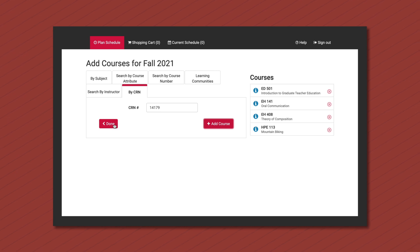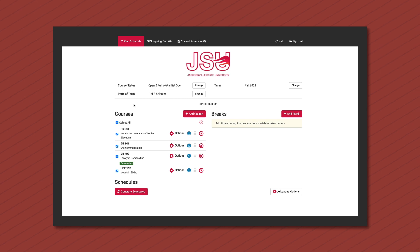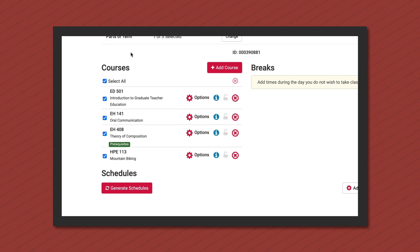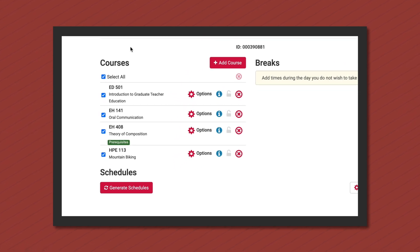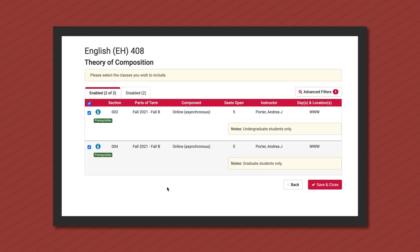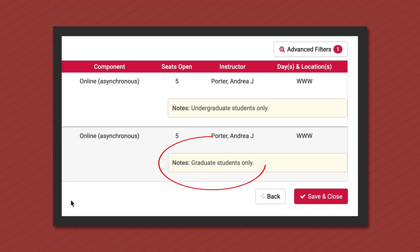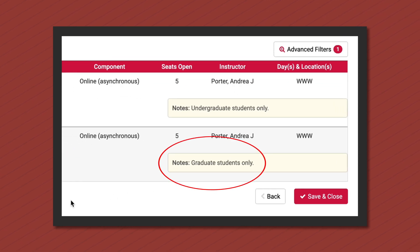Once all courses are added, click done. You will then be returned to the plan schedule tab where you will see all of your courses on the left. Use the options gear to view section details including restrictions. Some classes are only available for dual enrollment or graduate level students.